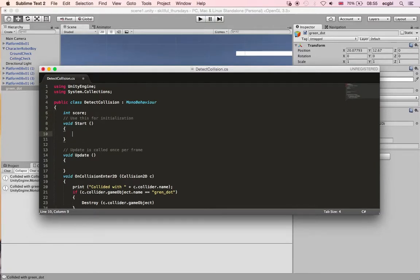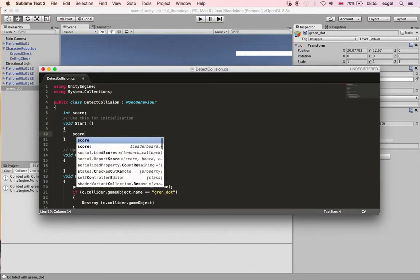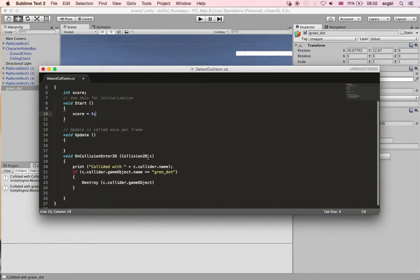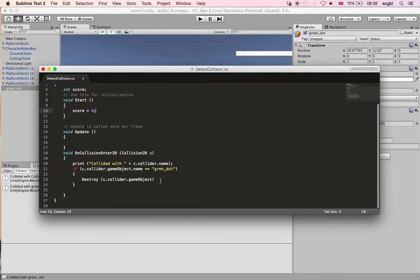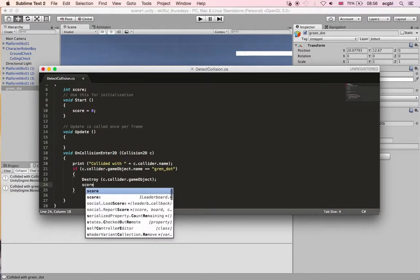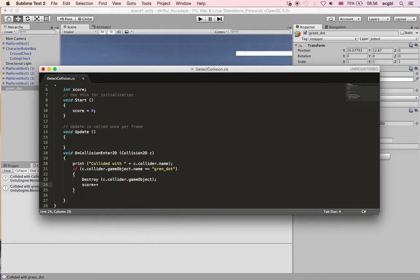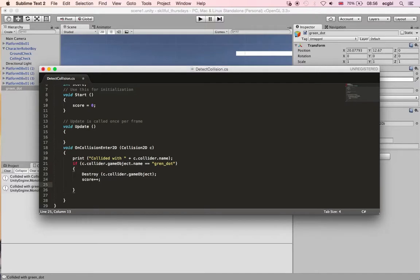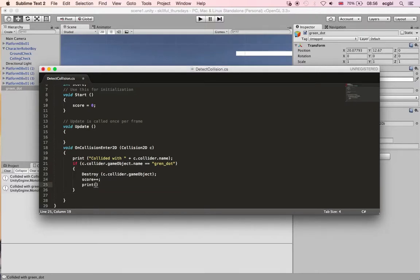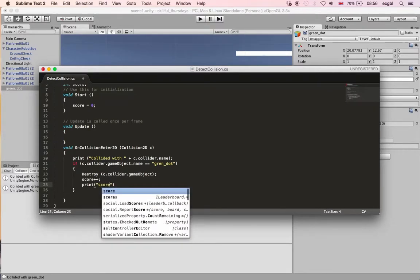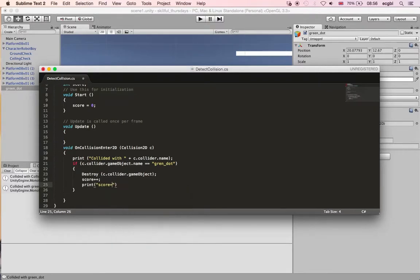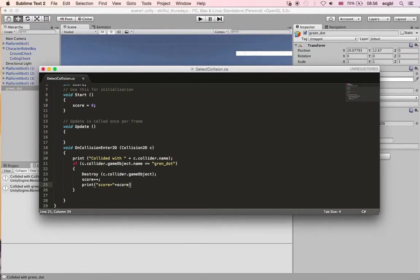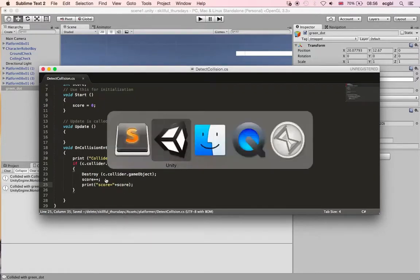Before that, I'm going to create a score. It's an integer, and the score will vary from 0 to 1, 2, 3, and 4. I will initialize the score in the start function, initialize it to 0. Then whenever I pick up a green dot, I will increase the score by 1. I will also print the score, the value of the score, in the console window. Print score, and then add or concatenate the string score equal with the actual value of the score.